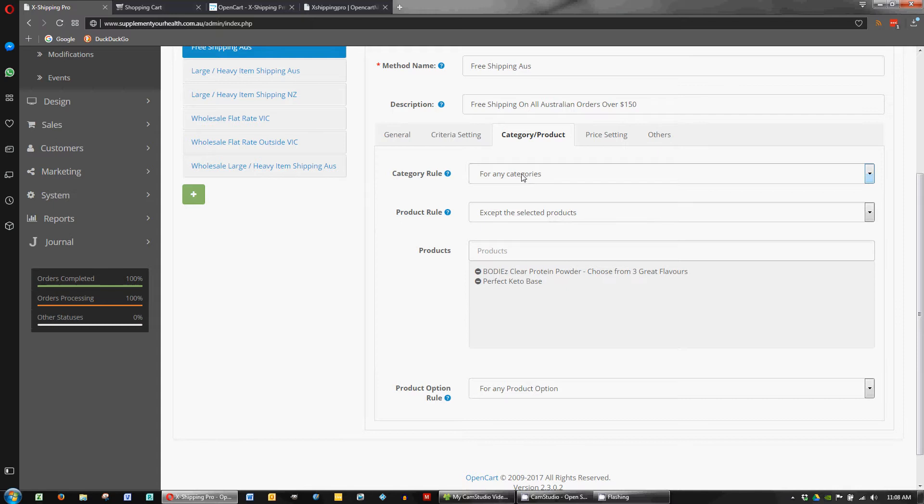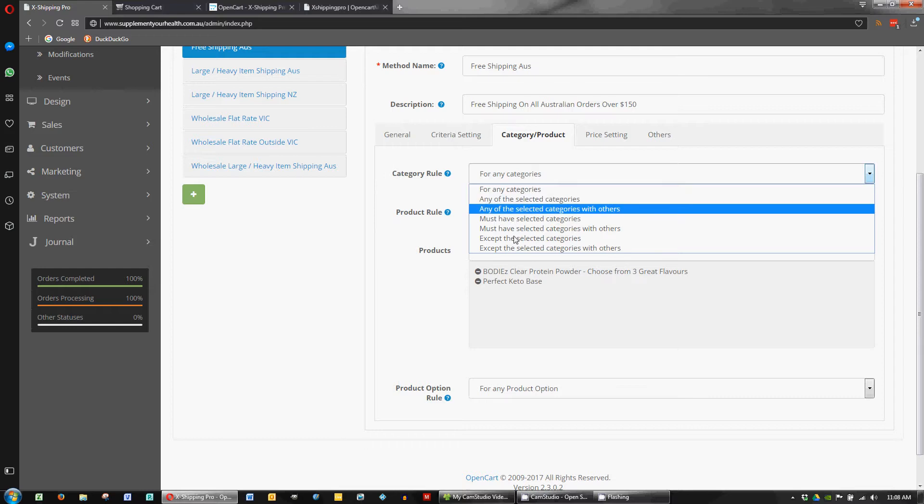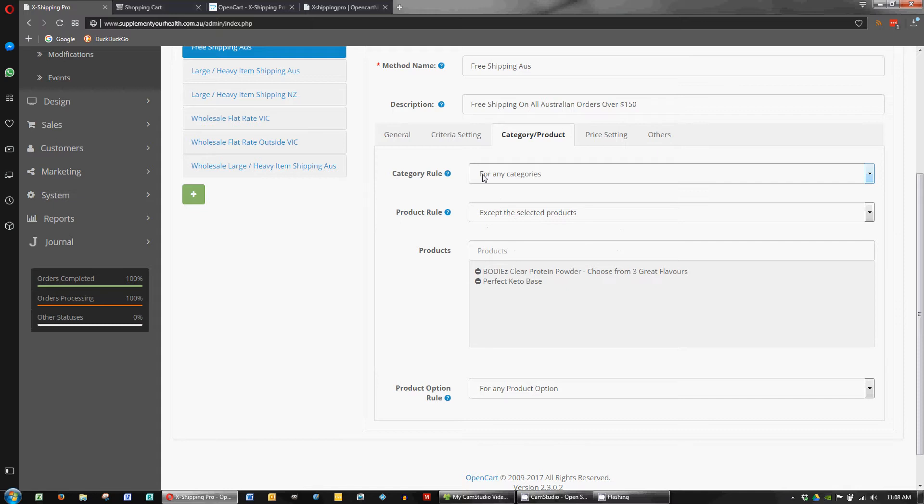So you could have a play around here if you wanted to and have different products in different categories or set up your products in a different way if you like to make it a bit simpler depending on how you've got your store set up. But for me I think having that granular control where you can add the products in and out works well. For any category and then you just put in the product that you want to exclude from free shipping.